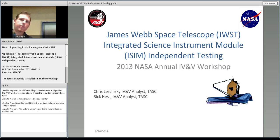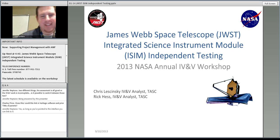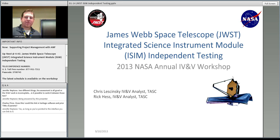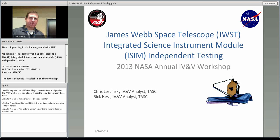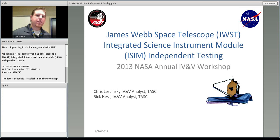Okay, let me disable my mic here. All right, are you ready to get started, Rick? Good afternoon, everybody. I'm Chris Losinski and I'm located down at Goddard Space Flight Center in Maryland. And I'm Rick Hess and I'm located down here in Fairmont.